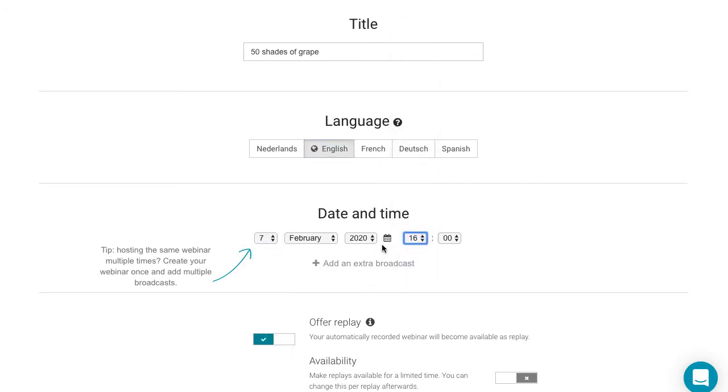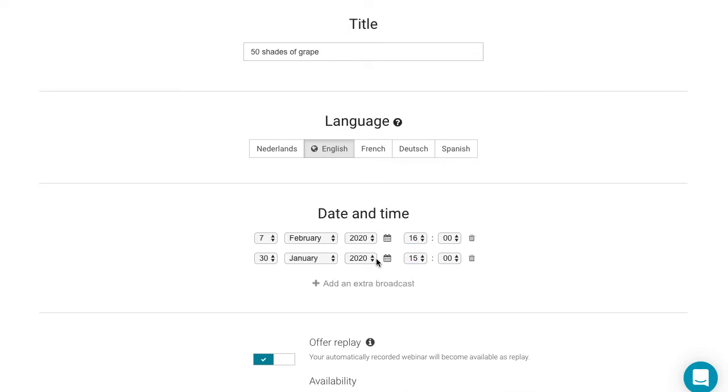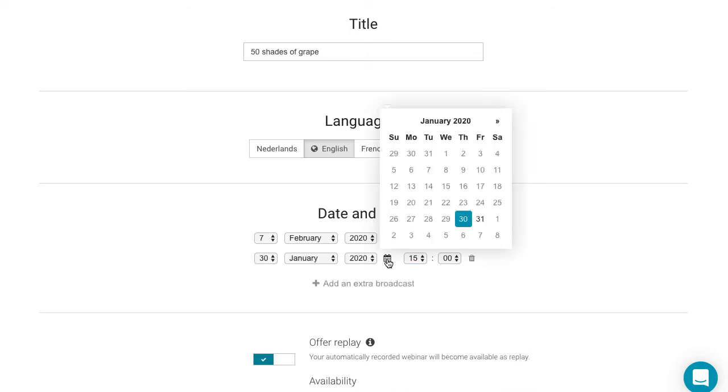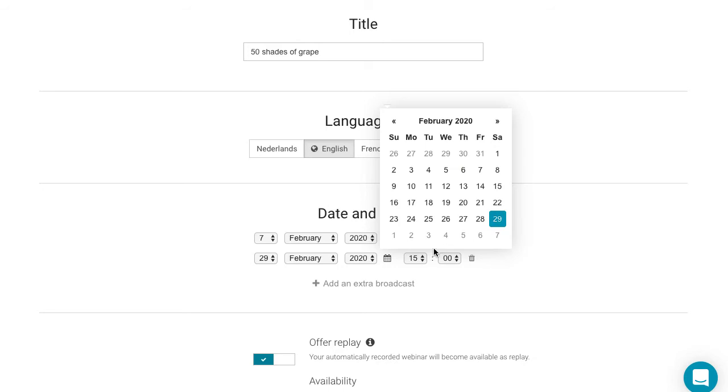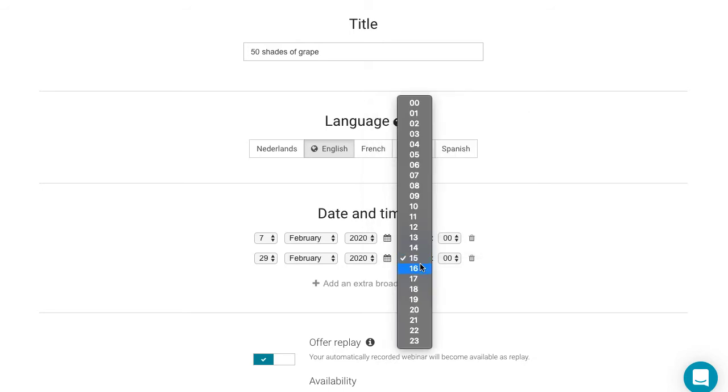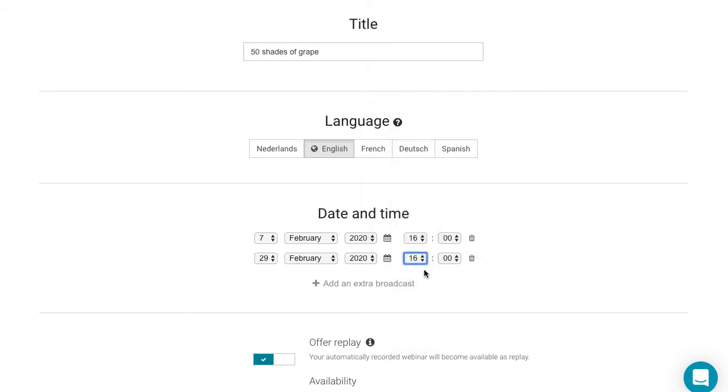Would you like to broadcast the same webinar more often but at different times? Then you can easily add multiple broadcasts right here. The settings of this webinar will then apply to all those broadcasts.